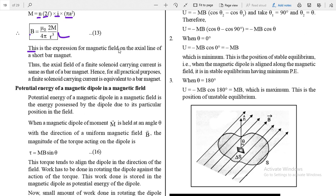This expression for magnetic field on the axial line of a solenoid is the same as the expression for magnetic field on the axial line of a short bar magnet. Therefore, these two are equivalent — the axial field of a finite solenoid carrying current is the same as that of a bar magnet. Hence for all practical purposes, a finite solenoid carrying current is equivalent to a bar magnet.